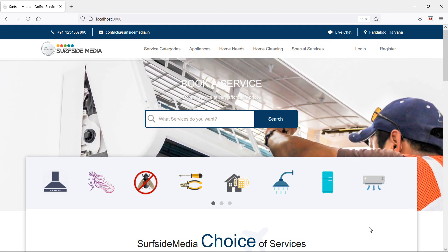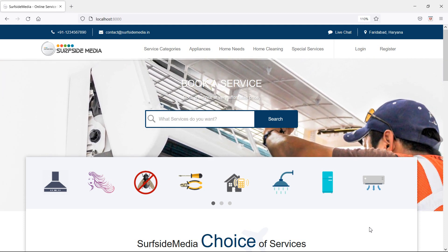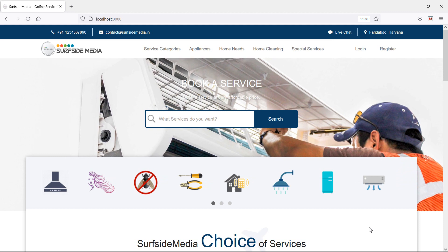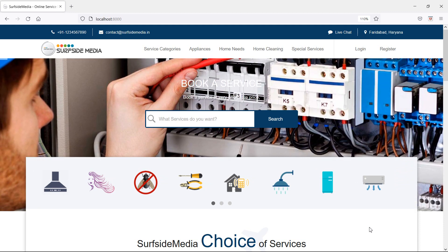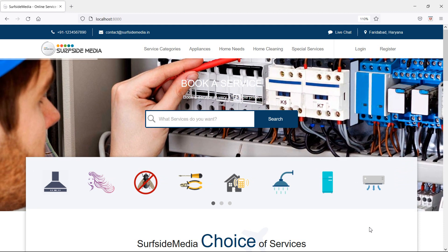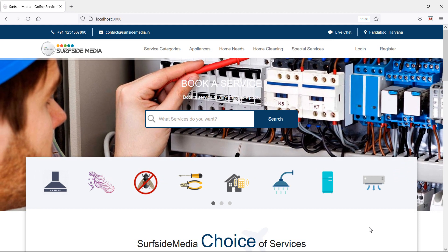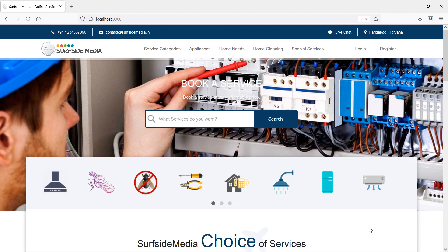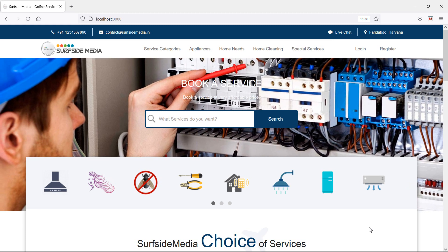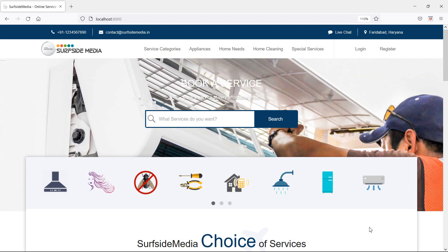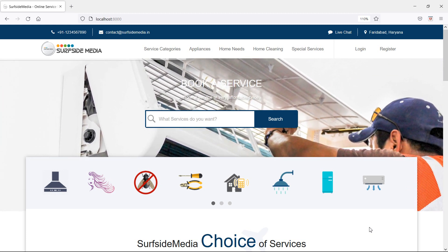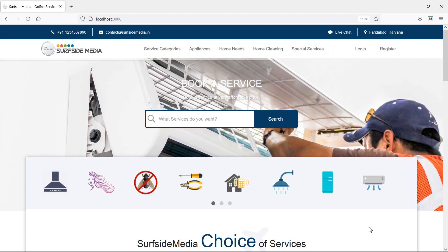Hi everyone, welcome back to the Laravel Home Services project. In this video we are going to learn about showing all service providers in the admin panel.